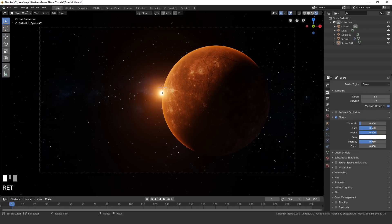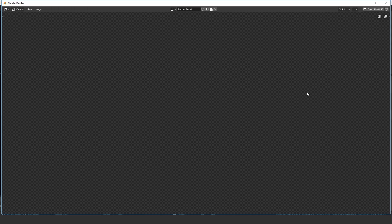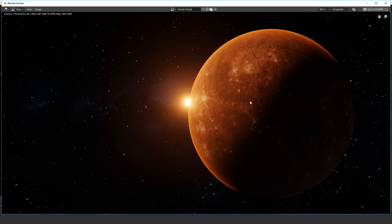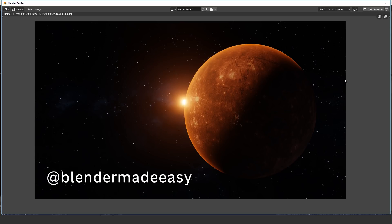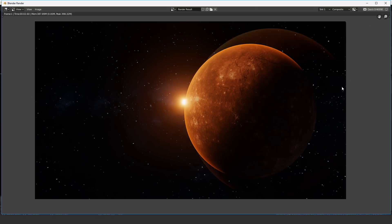Go to Render and click Render Image, or press F12. It only takes a couple of seconds — and there's the final image: the sun in the background, the planet with a nice atmosphere glow. That's how you create a planet in Blender 2.8 using the Eevee render engine. Thanks for watching — if you enjoyed it, like, comment, and subscribe, and send your creations to me on Instagram at Blender Made Easy.